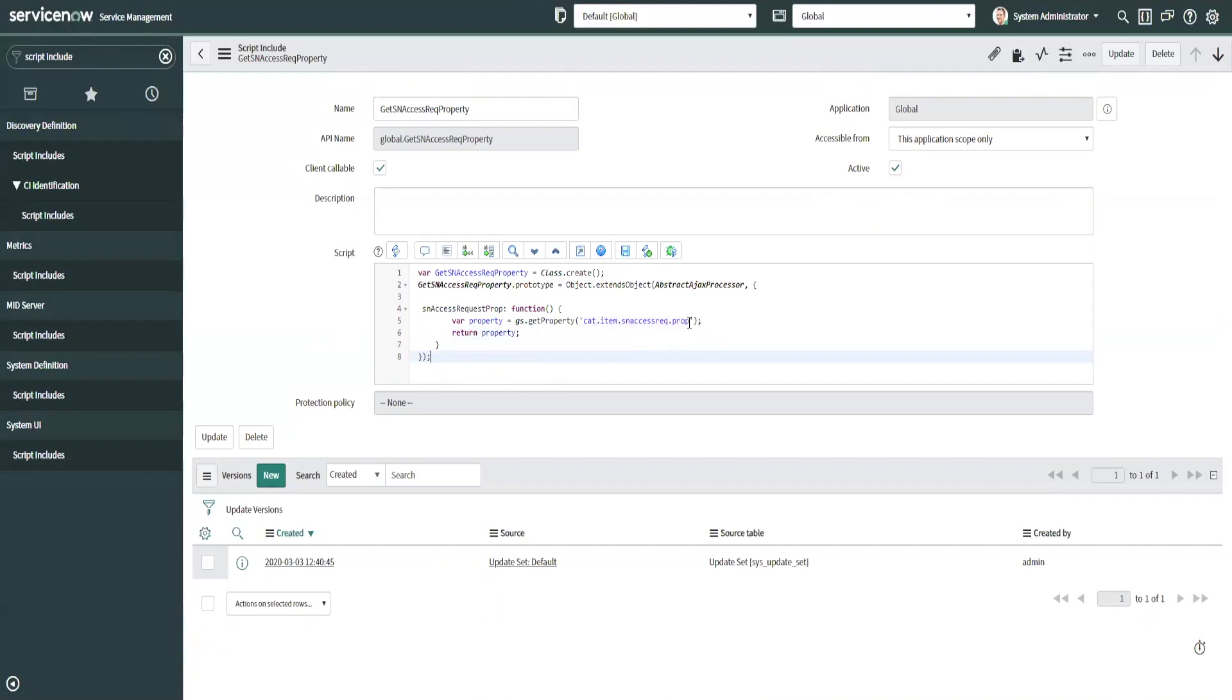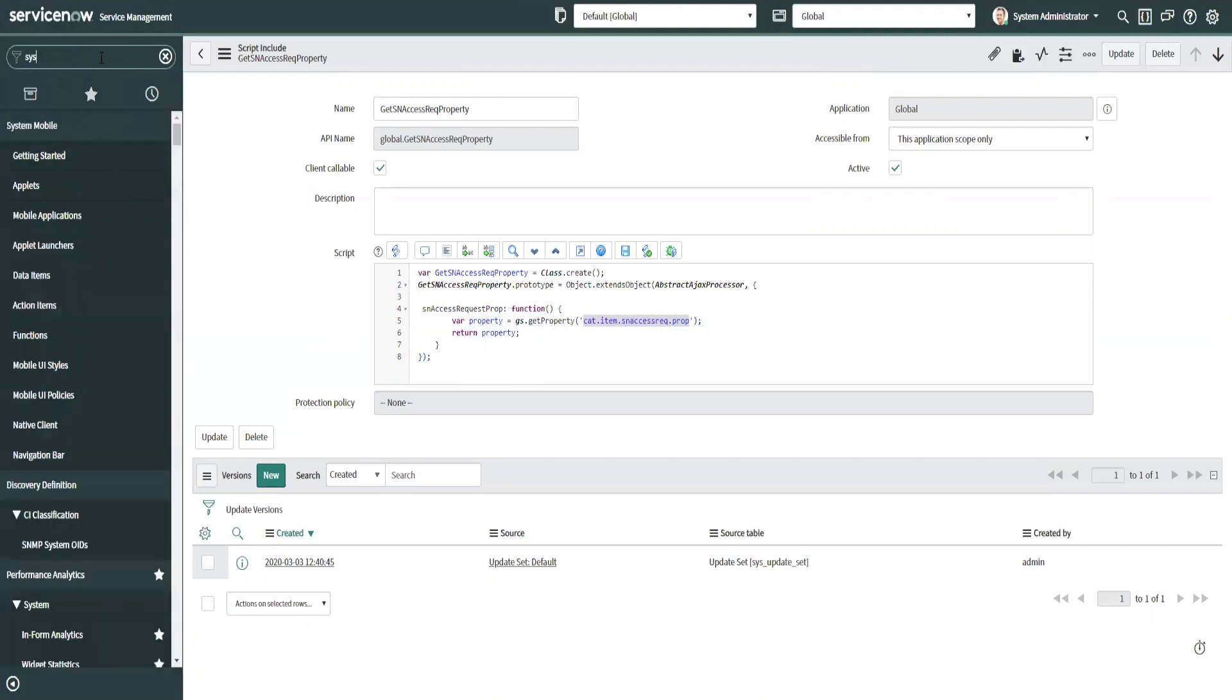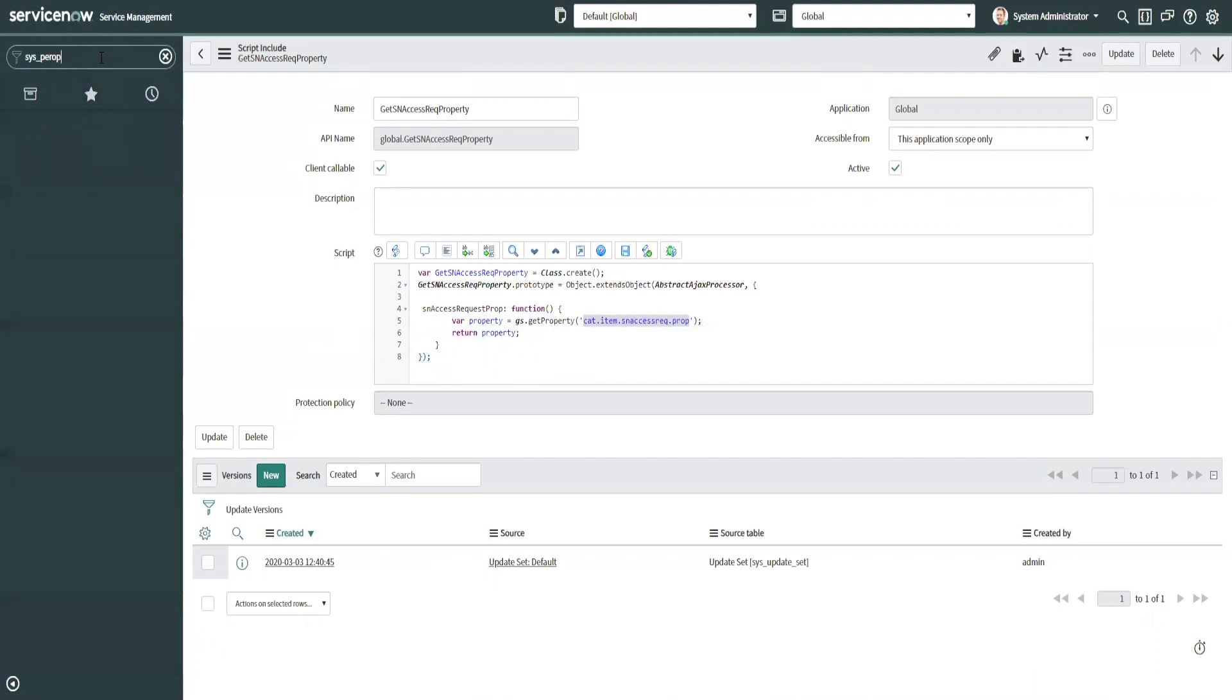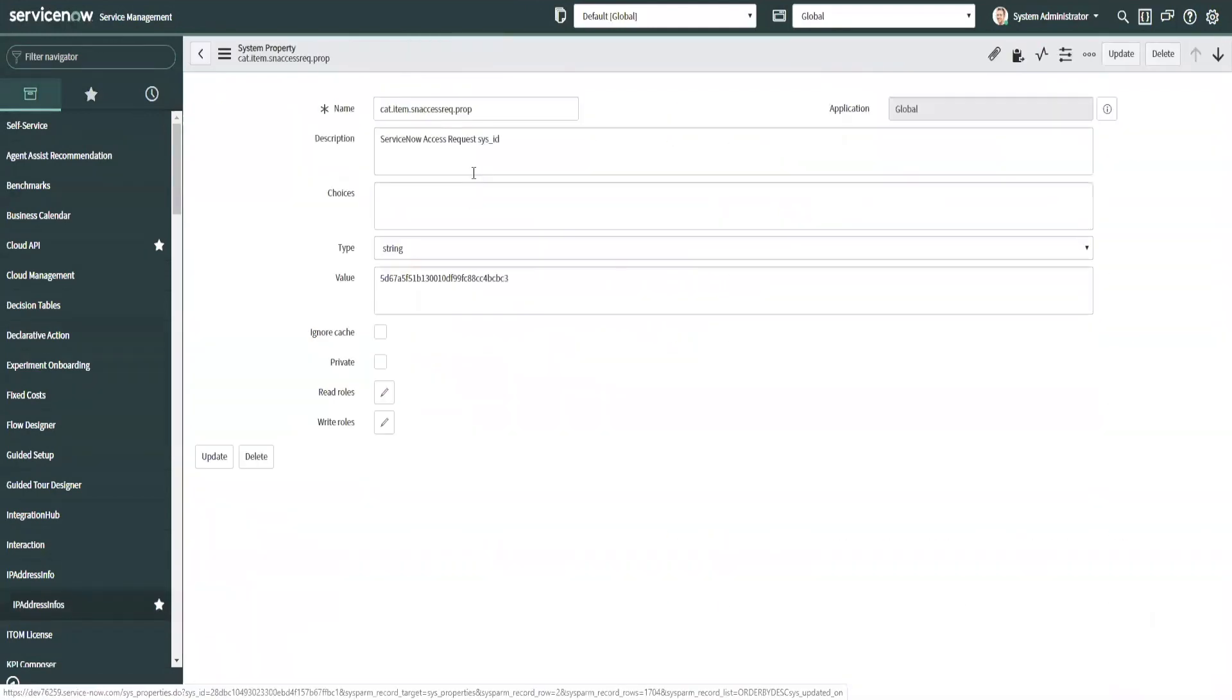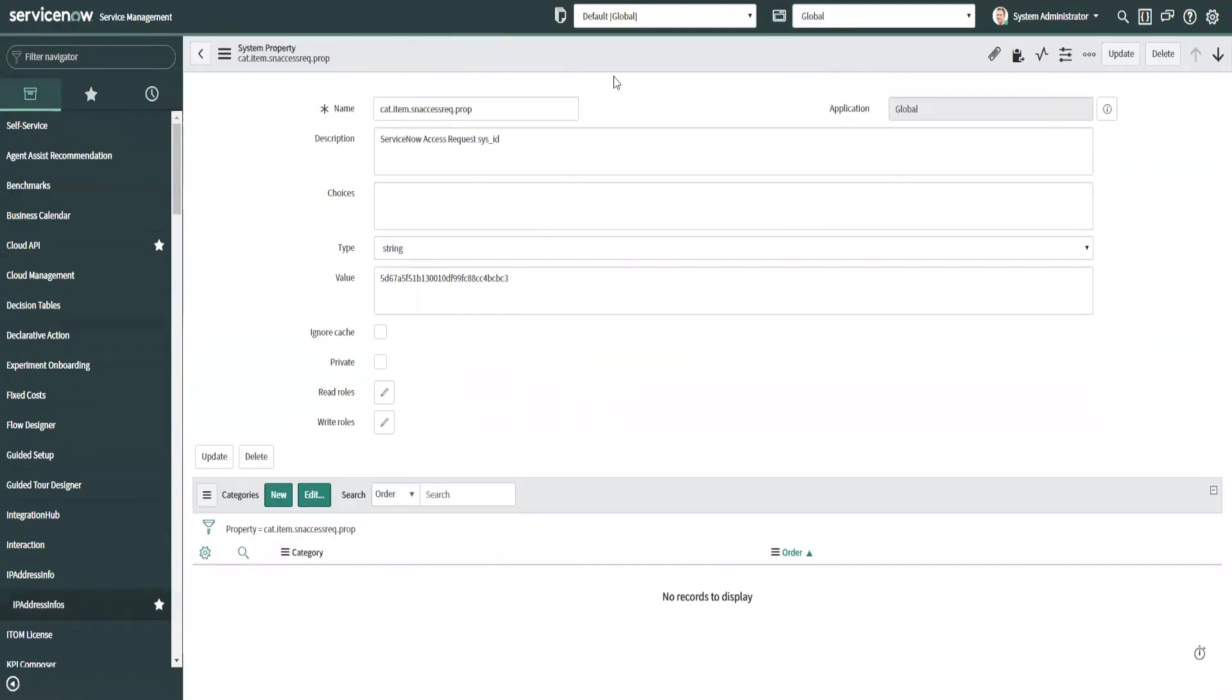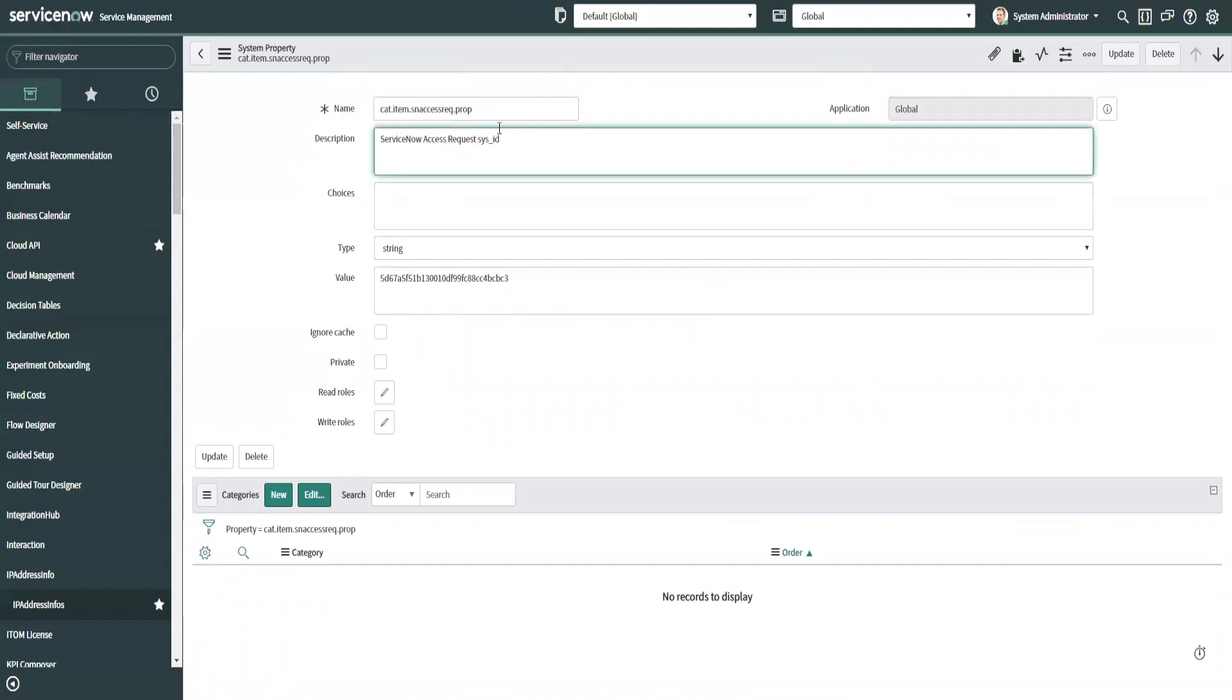So let's take a look at the property value. So if we go to sys properties list, and you'll see this property here. Anybody can add a property. It's super easy. You just create a name for it that makes sense, give it a little bit of a description here. I have ServiceNow access request sys ID, and we can actually update the ServiceNow access request catalog item sys ID.